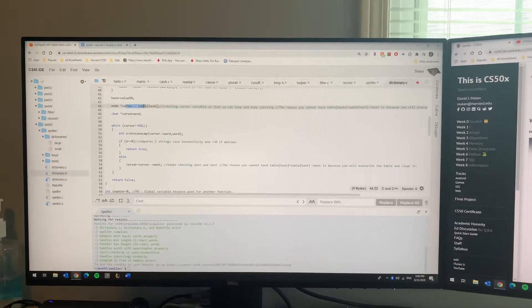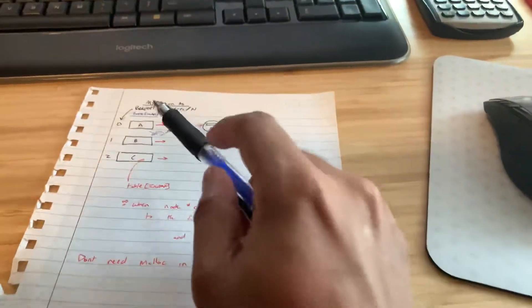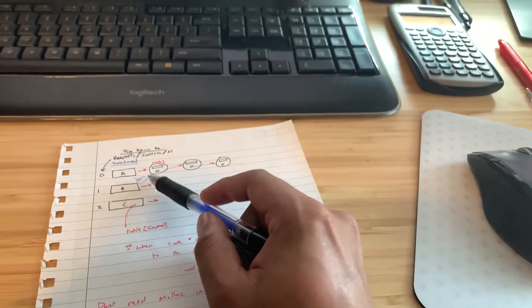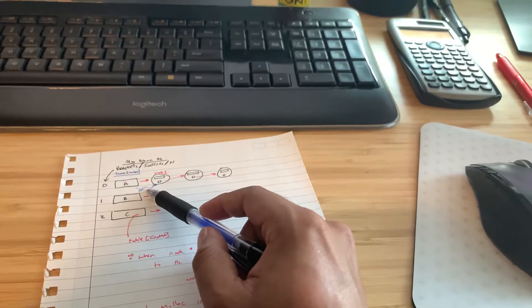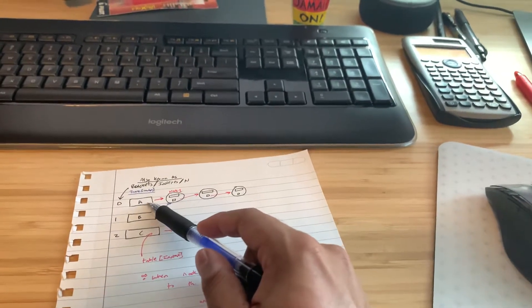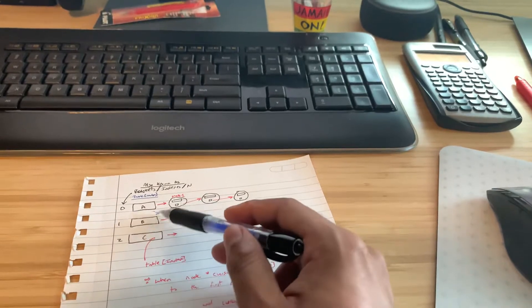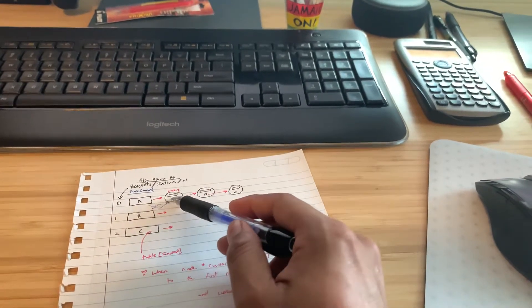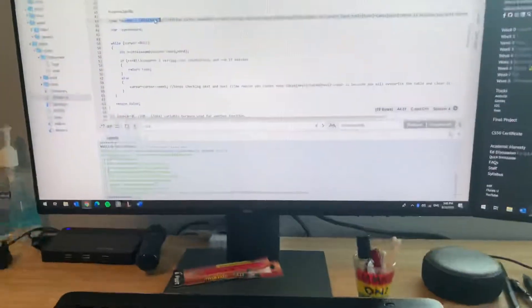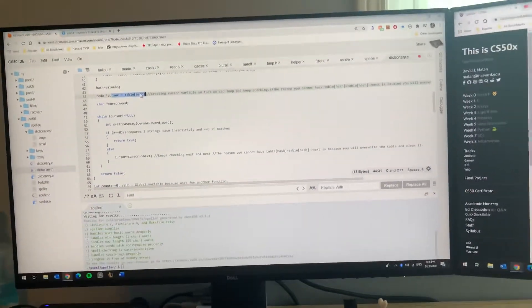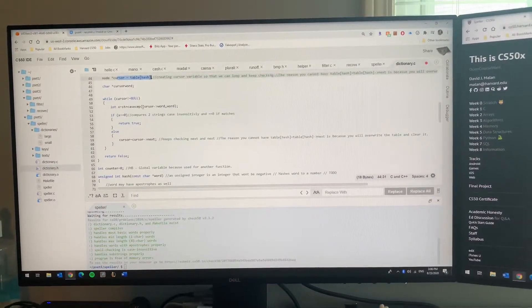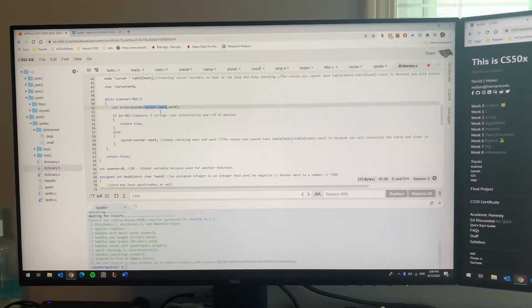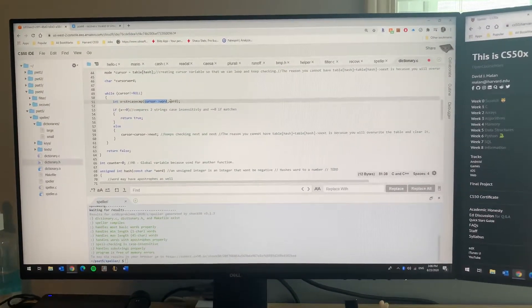So once you get a cursor, run a while loop on the cursor. First you set the cursor to equal the pointer of the first hash table. If I have a cursor here similar to this node, then you're gonna make this equal to whatever this table index is equaling, so the first node for example.